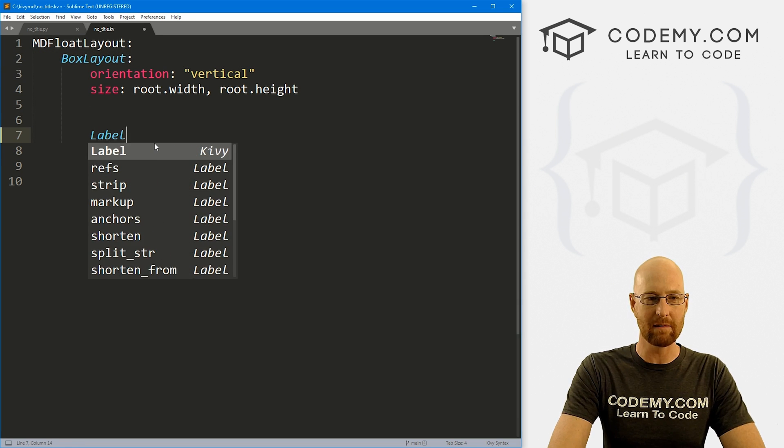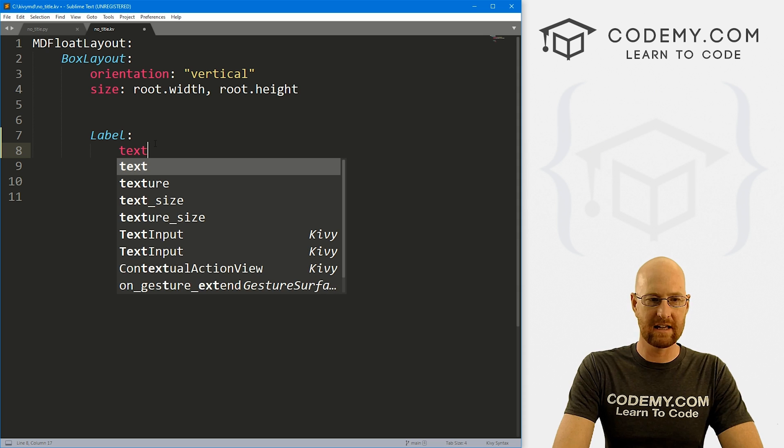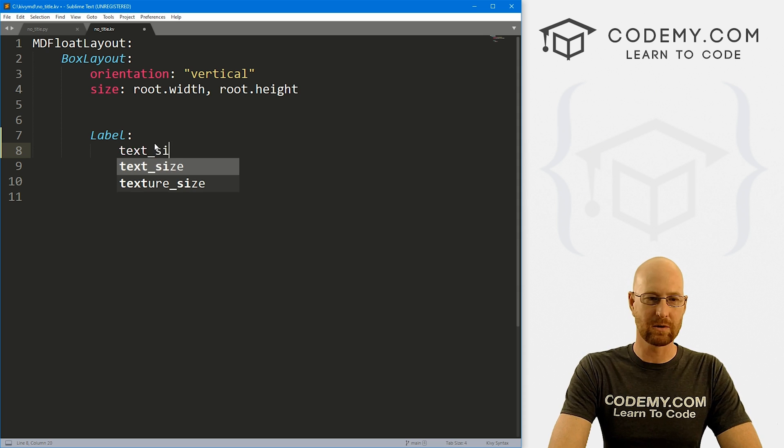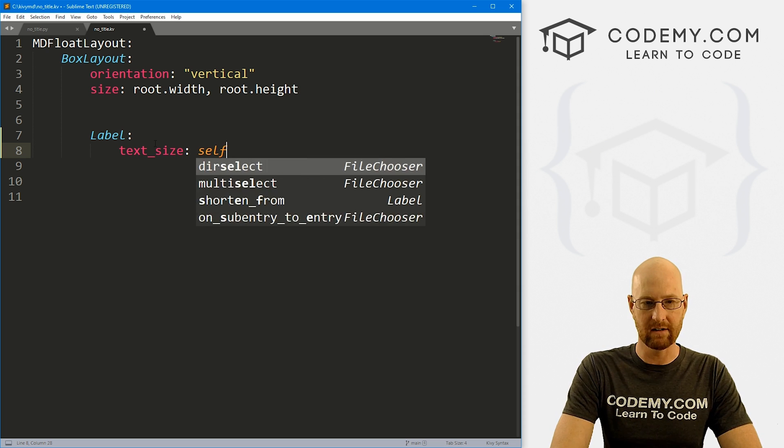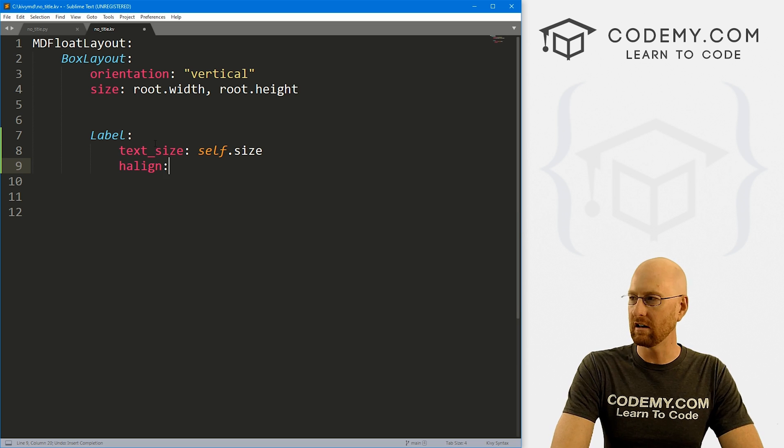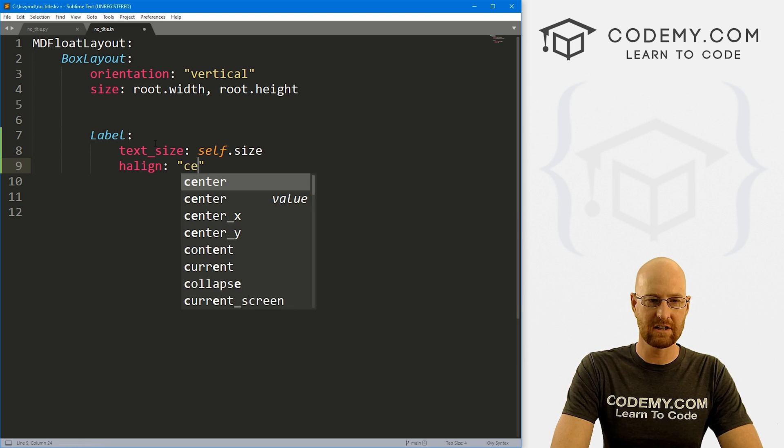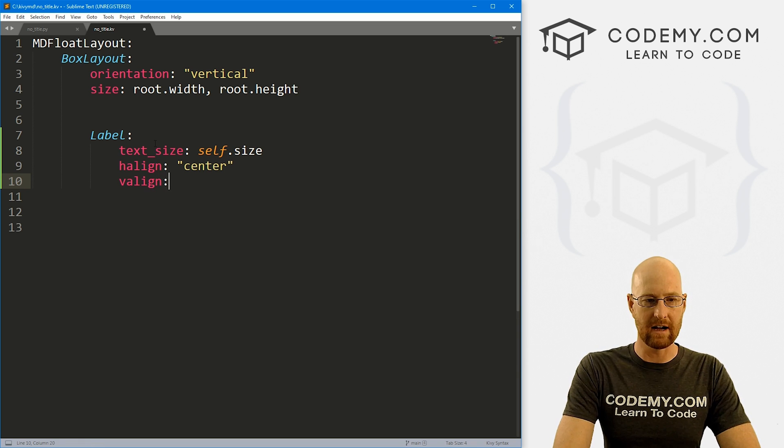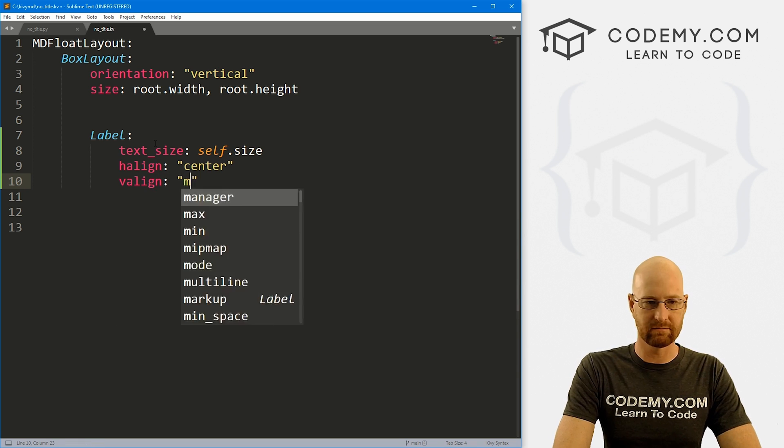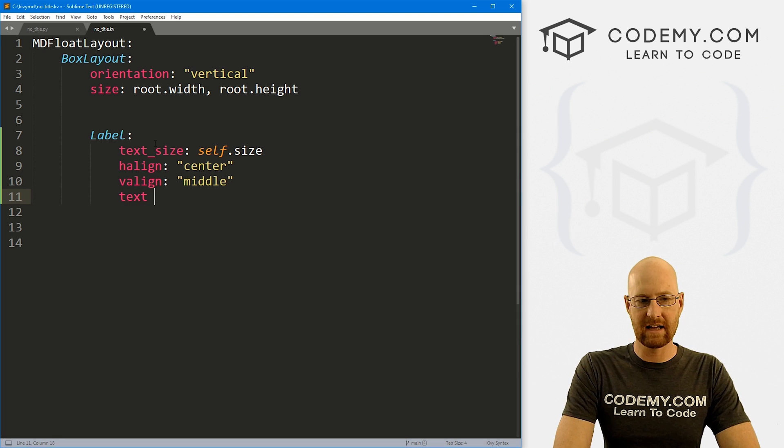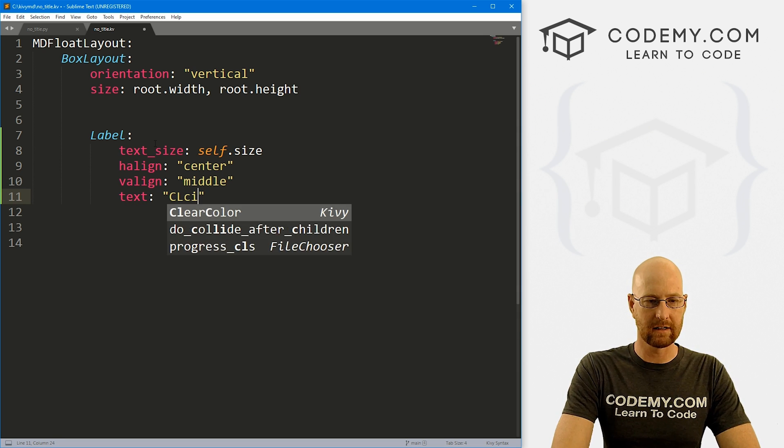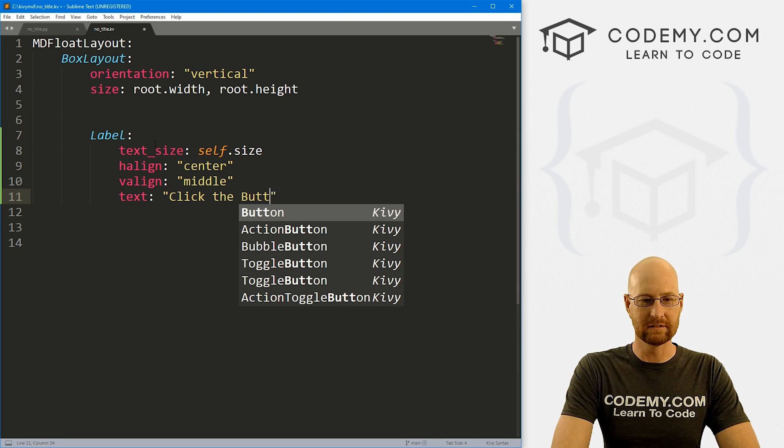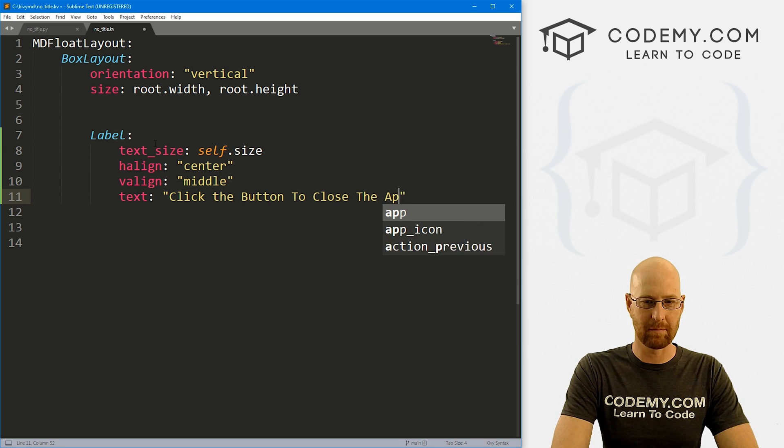So maybe we want a label and let's say give it a text_size of like self.size, and let's give it a h_align of center, a v_align of middle. And let's say text,